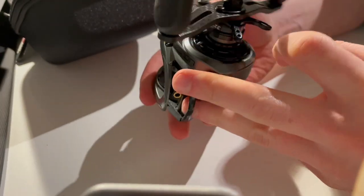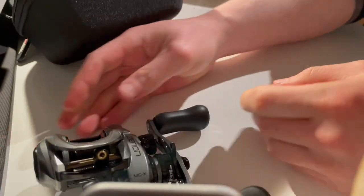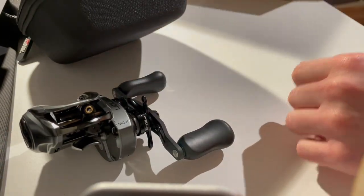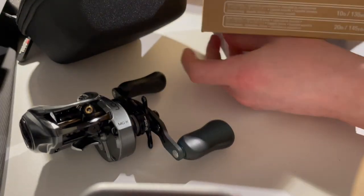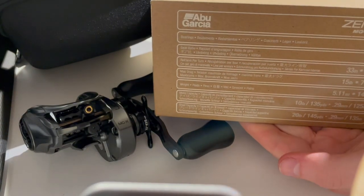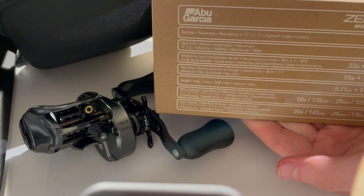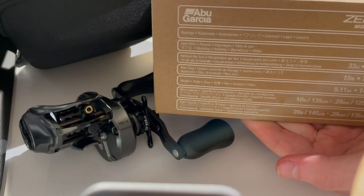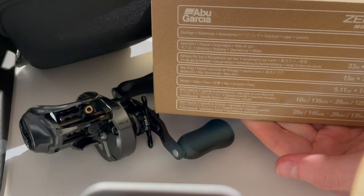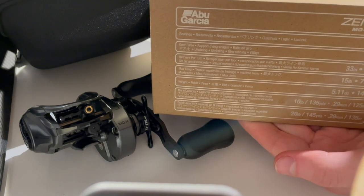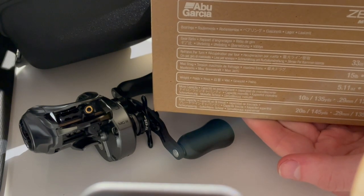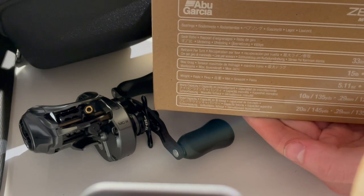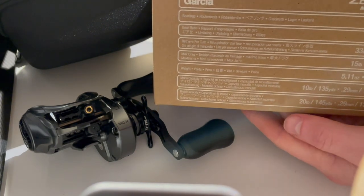Let's quickly go over the stats of this beauty. So as I said, we're starting with the MGX: 11 ball bearings, this is the high speed version so 8.3 to 1 gear ratio, which gives you 83 centimeters or 33 inches per turn, 7 kilo 15 pounds brake power - that's quite strong for a light reel.